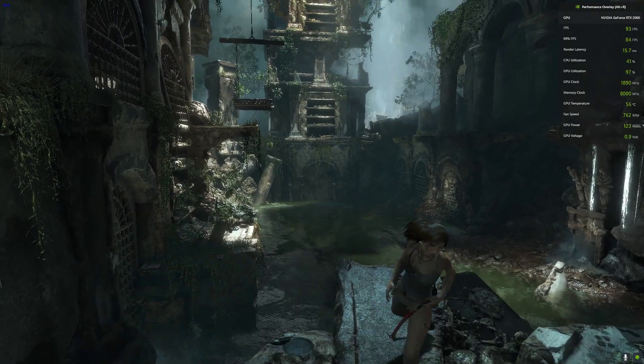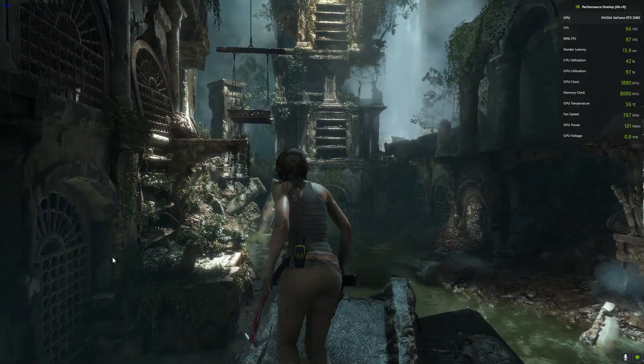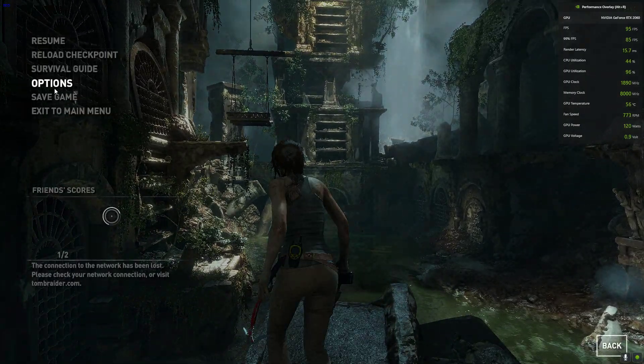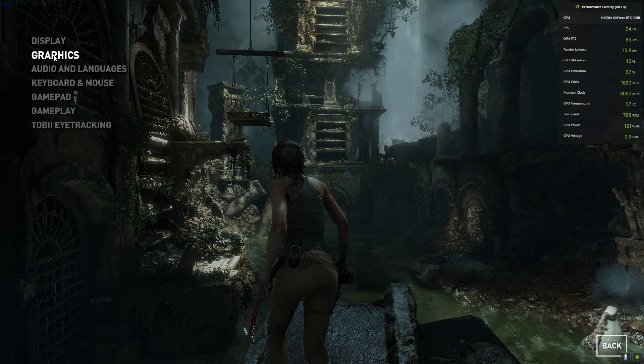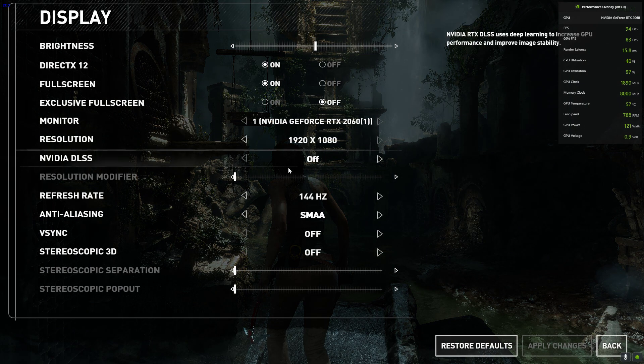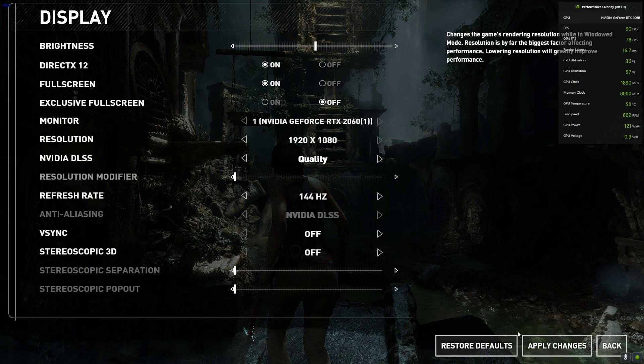I just need to go to Options, select Display, and set the Nvidia DLSS to Quality.